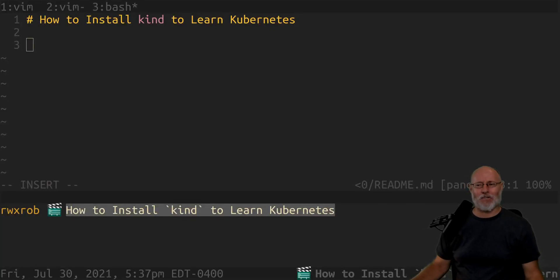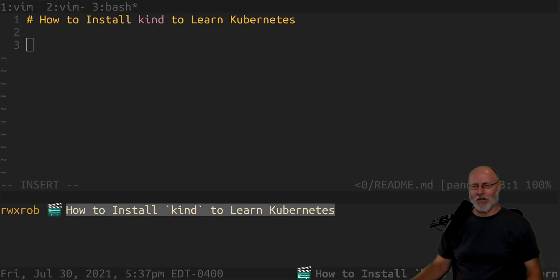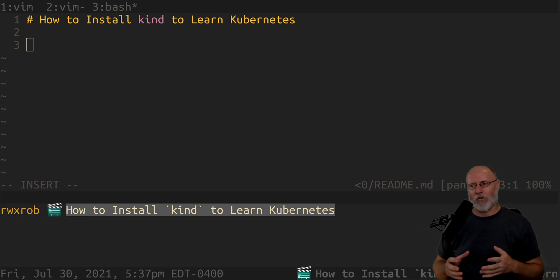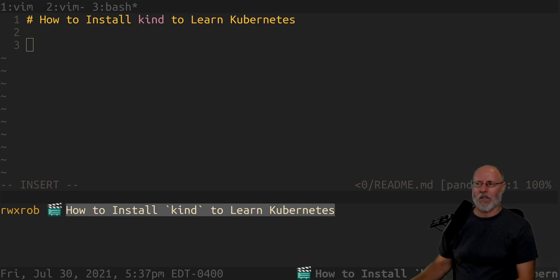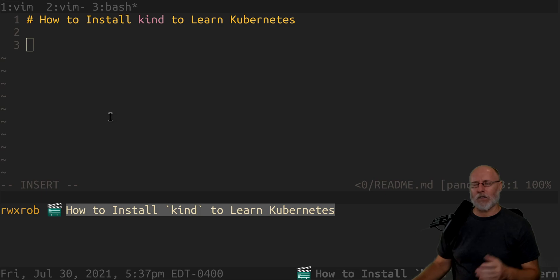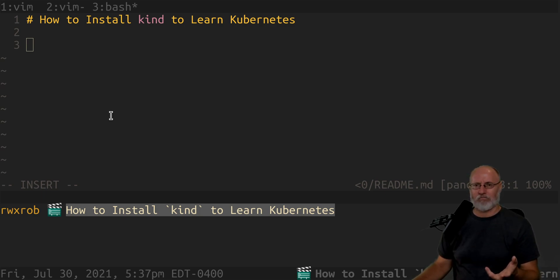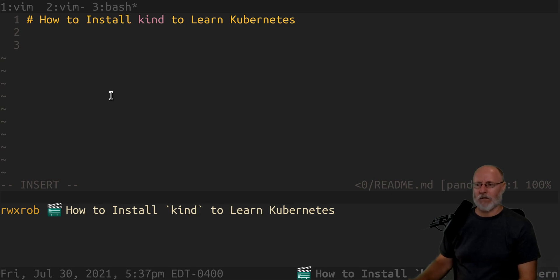Okay, so this almost doesn't even need a video. It's so easy to do this, but in other videos I talk about using Kind. So what is Kind? Kind is a single node cluster, which means it's Kubernetes that runs on your desktop in Docker.